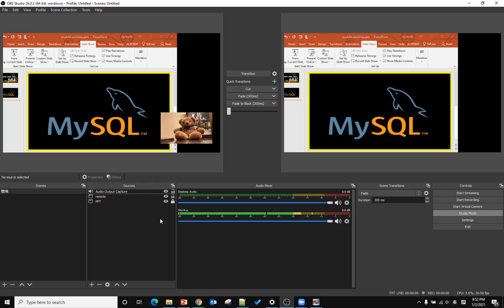That's how we use OBS to include the remote video call. Hope you enjoyed this video. Have a nice day, bye bye.